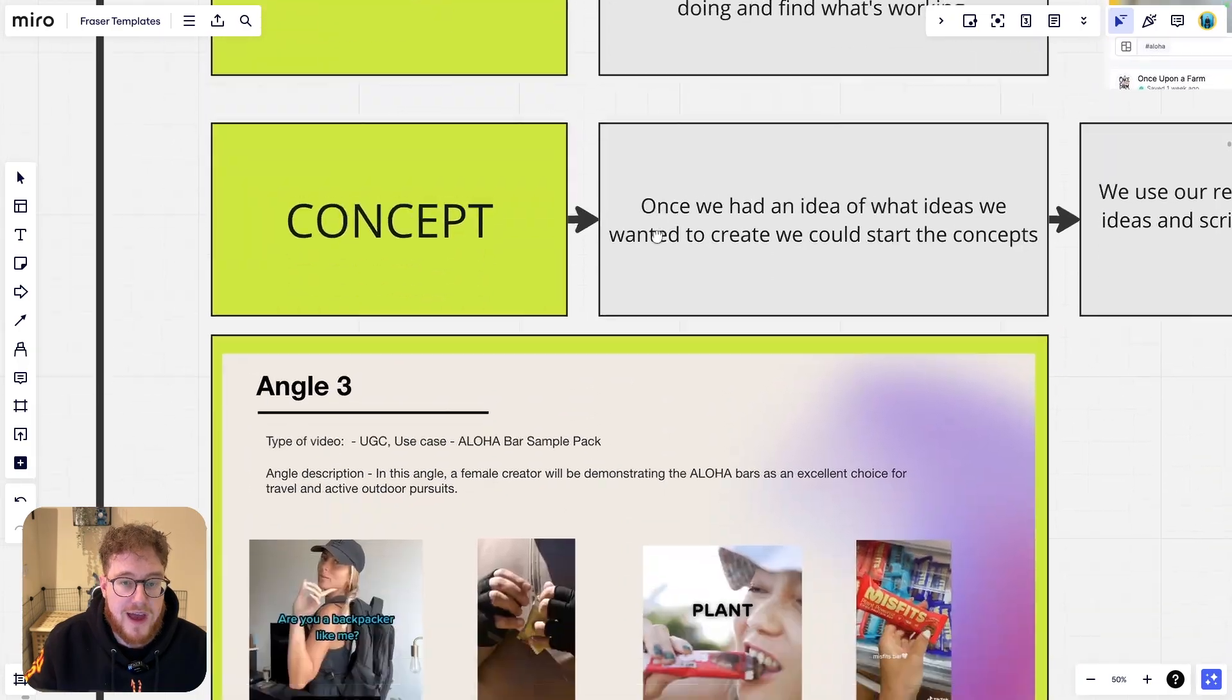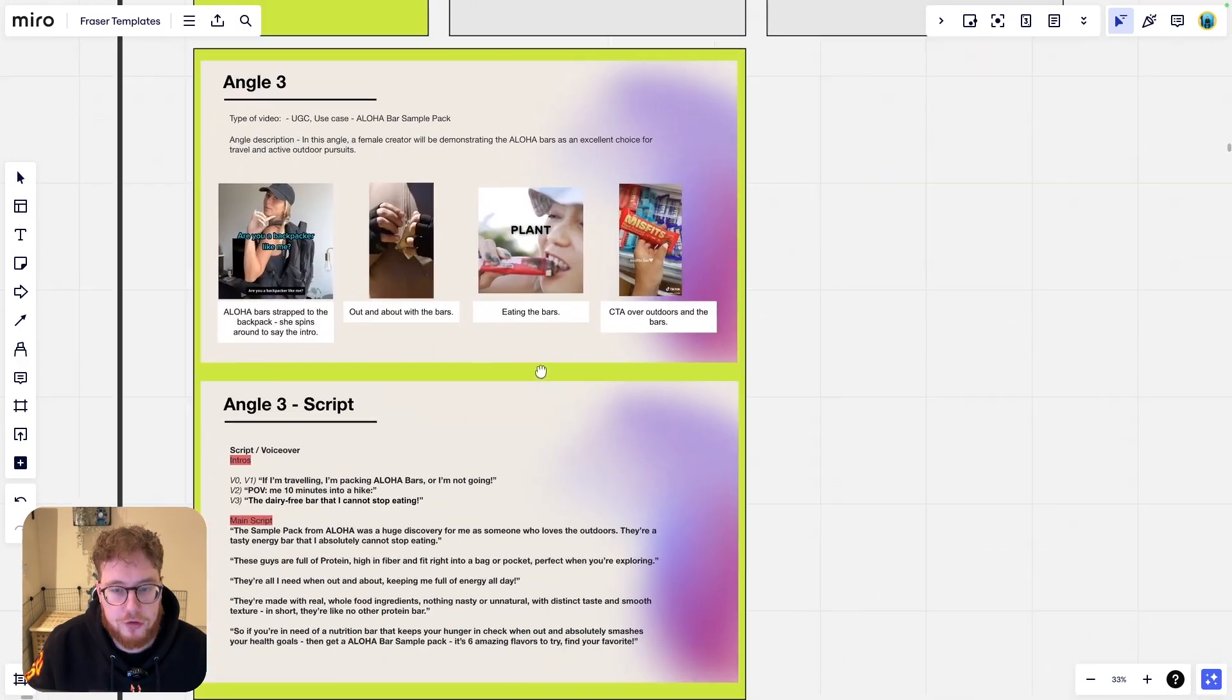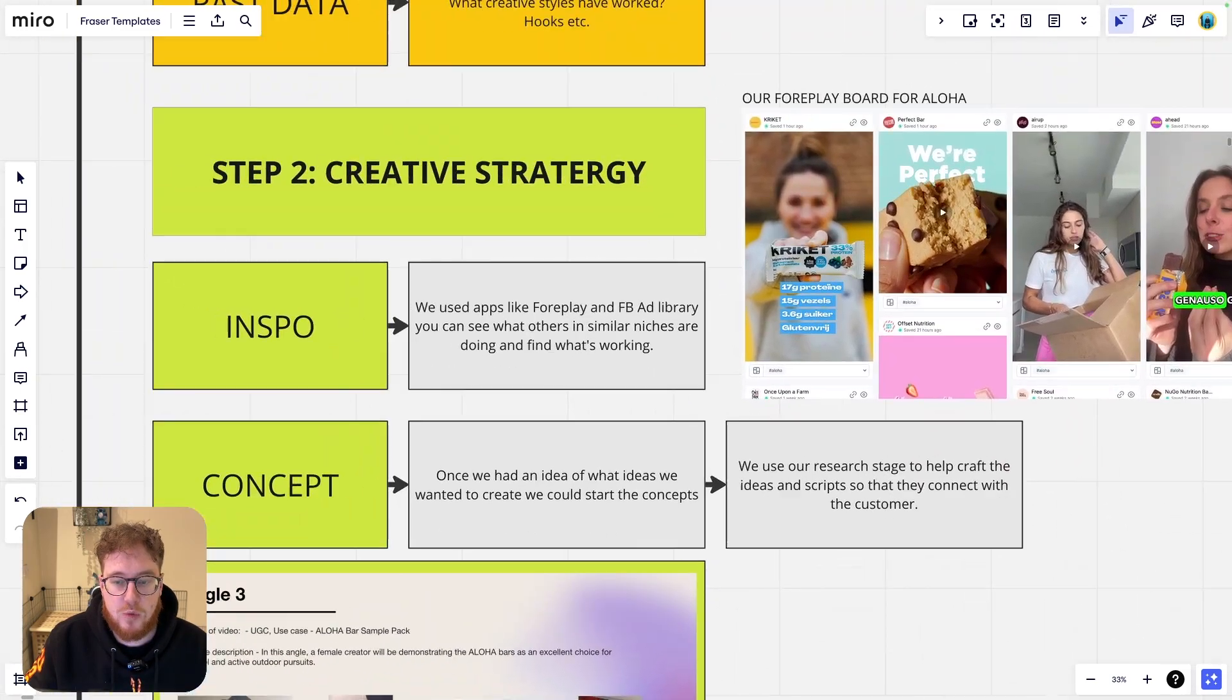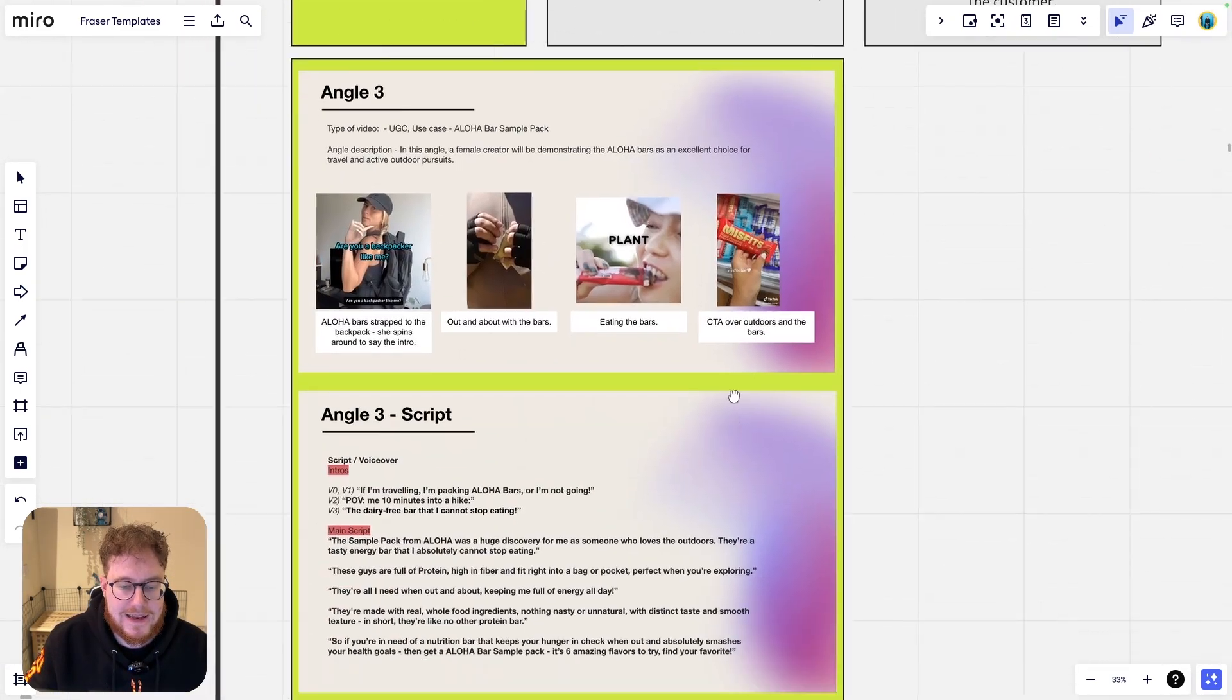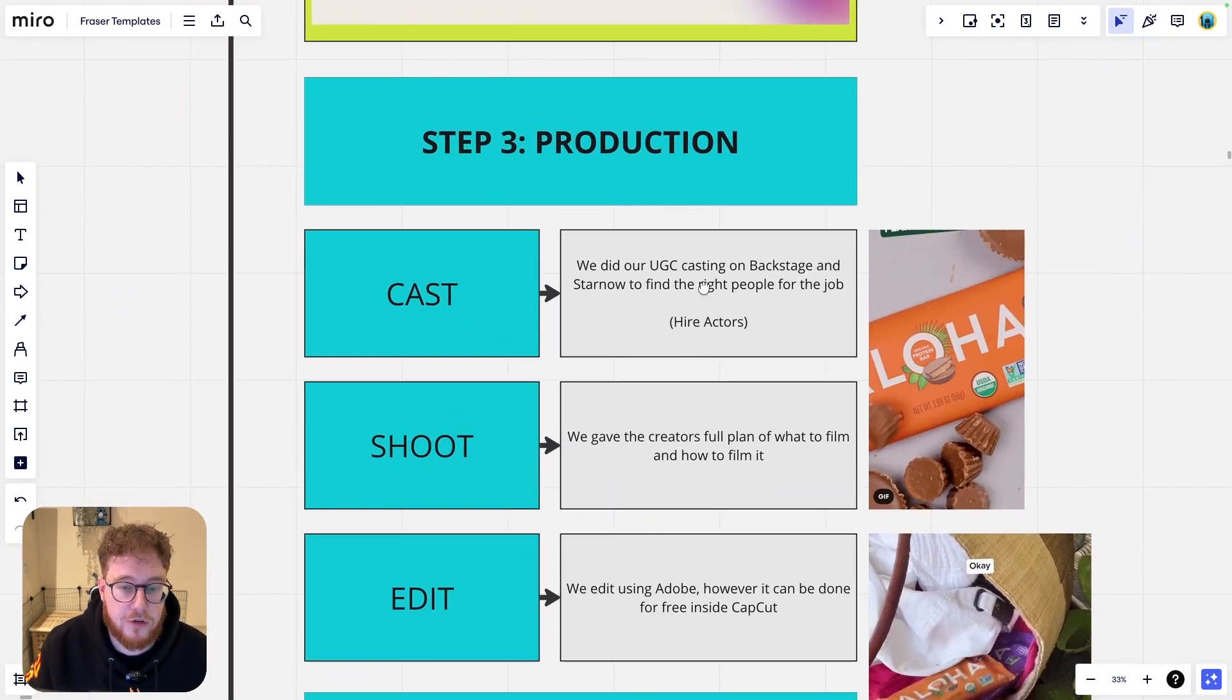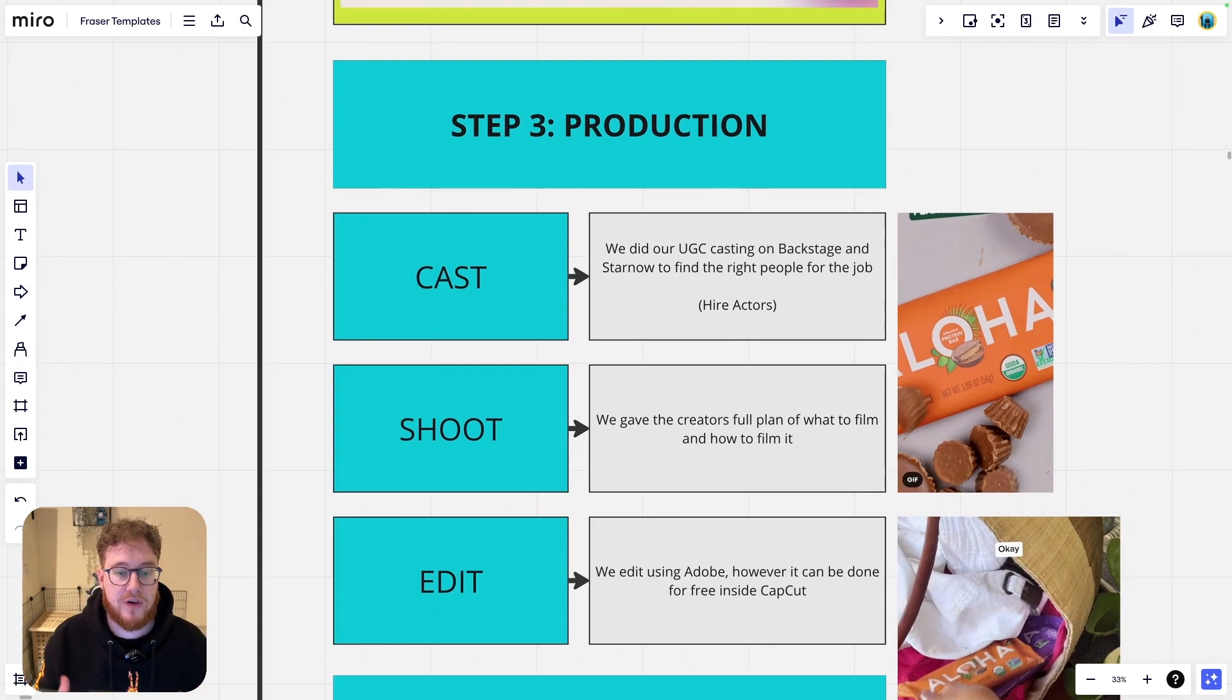And then on another slide, what we do is we just break down the script. We're starting with the hooks here for the variations and then we have the main script. This is what we present to the client, but this can be really great to present internally as well to just get everybody on the same page or just to do it yourself so that you can have all your ideas on the same page. So that is your creative strategy. And this is so important to do.